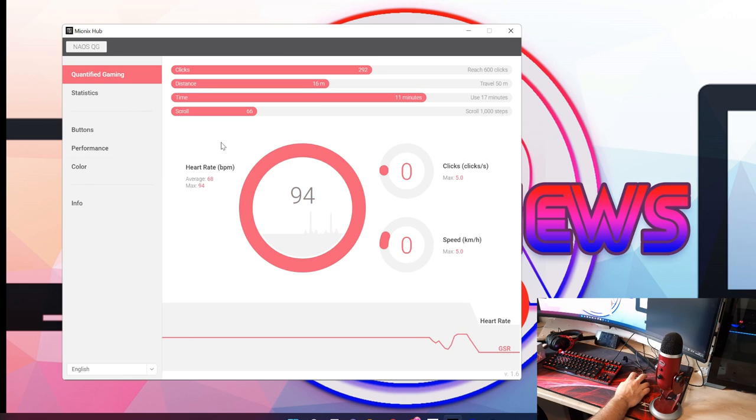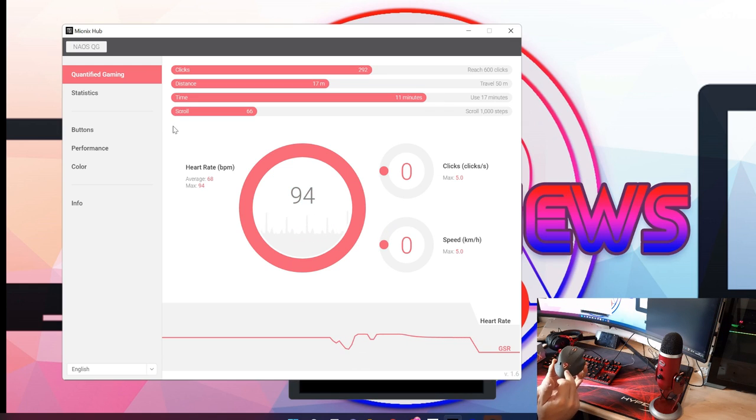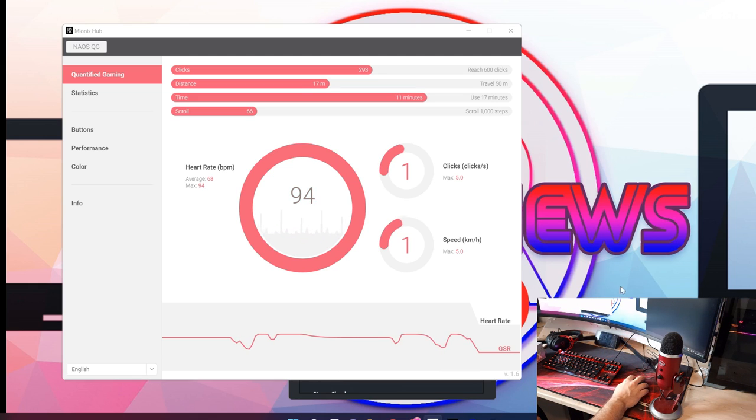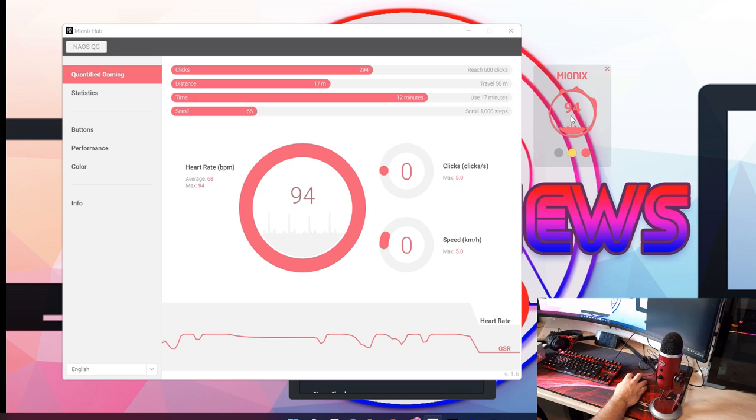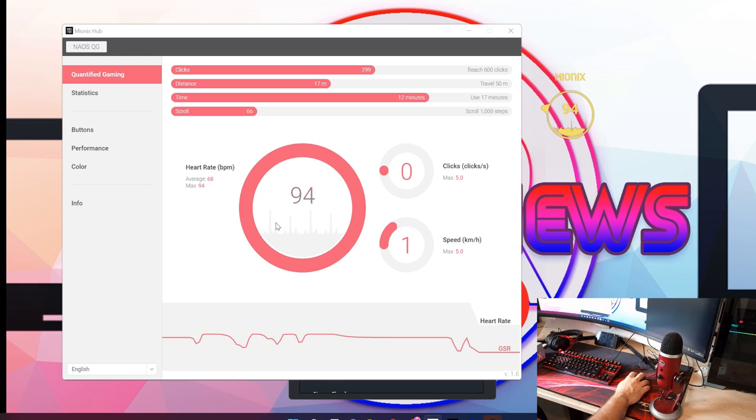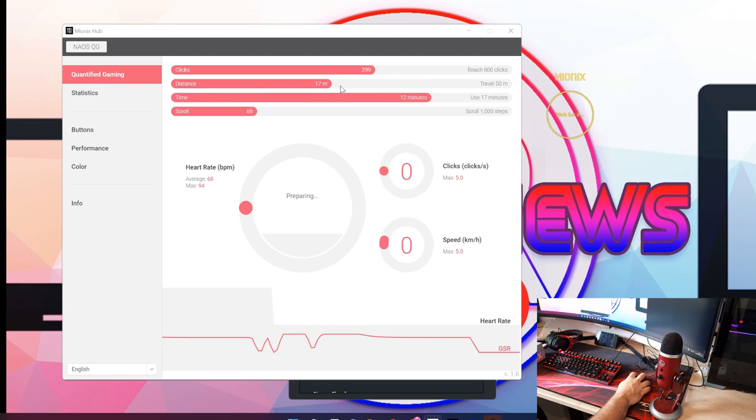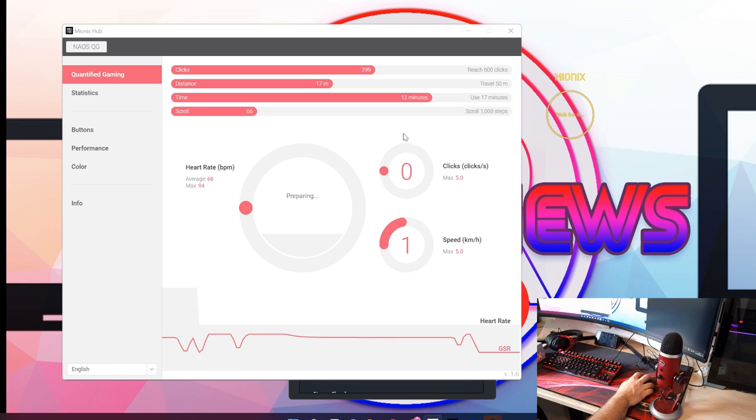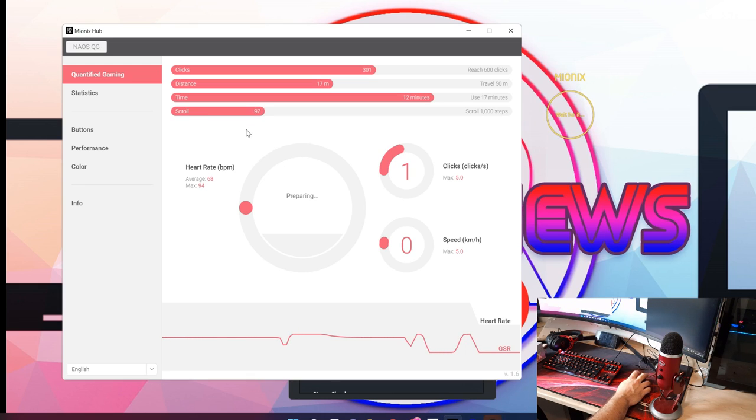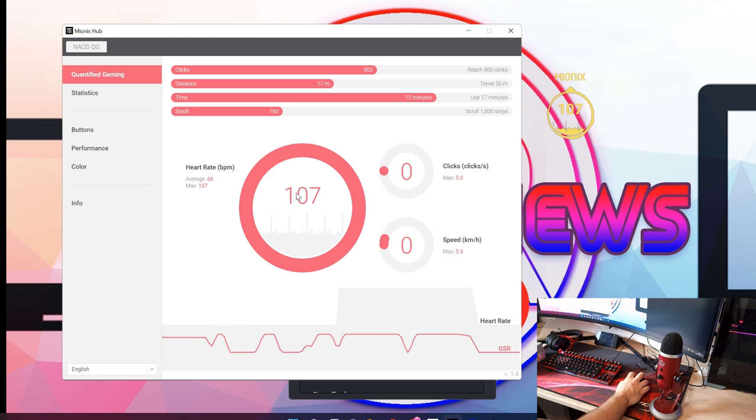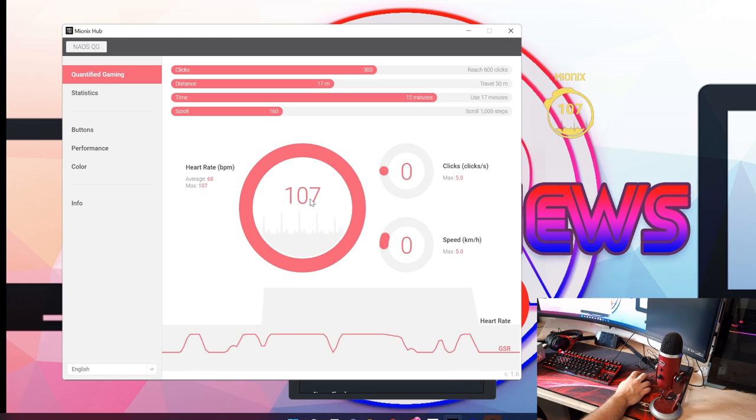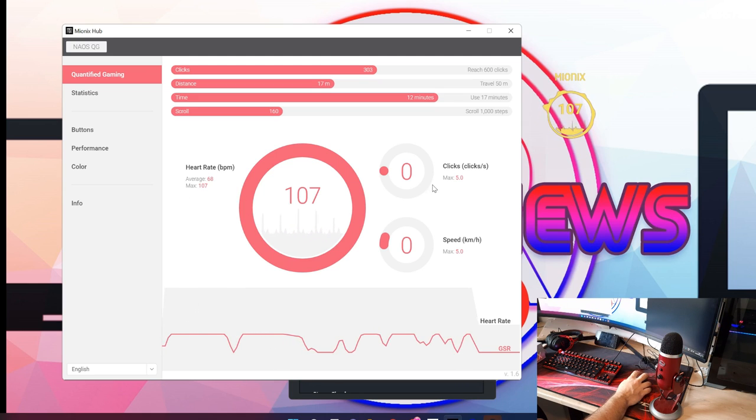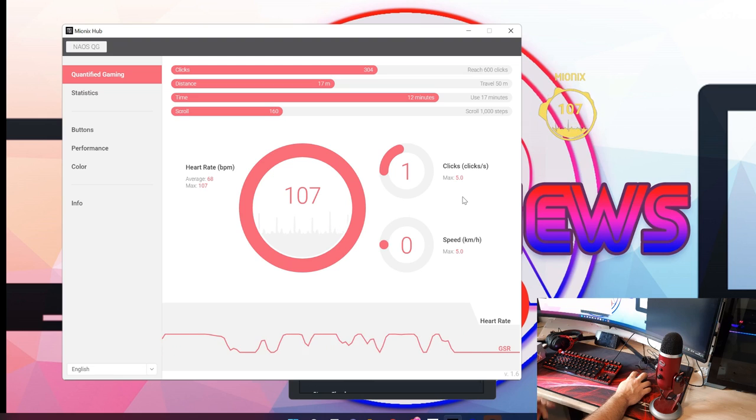Then we go up to the quantified gaming tab which is where these sensors come in. You've got a heart rate sensor and the GSR sensor. You place your hand on there. This is where the overlay comes in as well. You can change between three different colors to make it easier to see on screen. Here we've got basically your clicks, distance of how far you've moved your mouse, time used, and scroll. Down here is where the sensors come in. You've got heart rate monitoring beats per minute. It measures it using the heart rate sensor on the mouse.